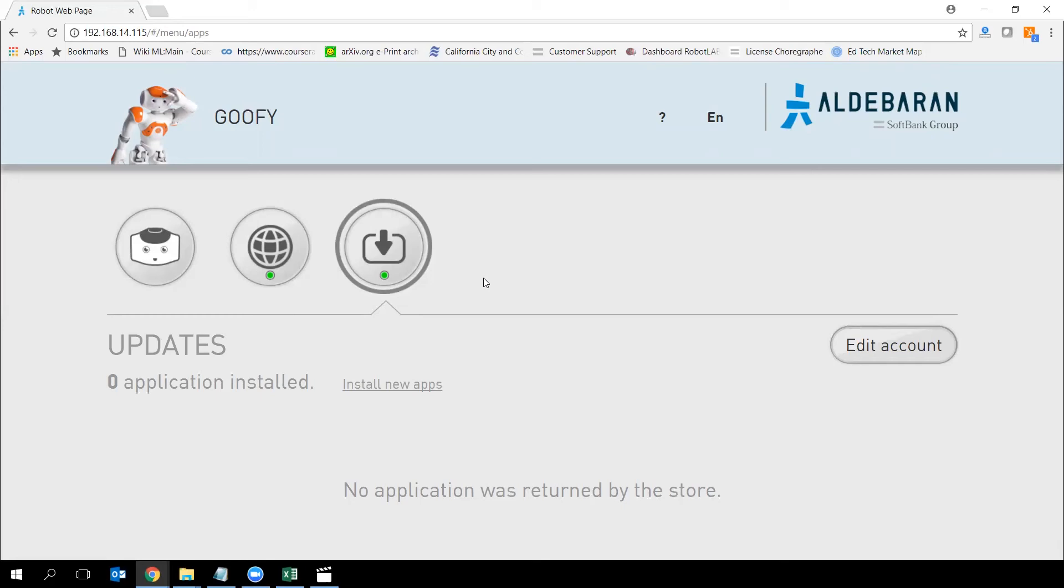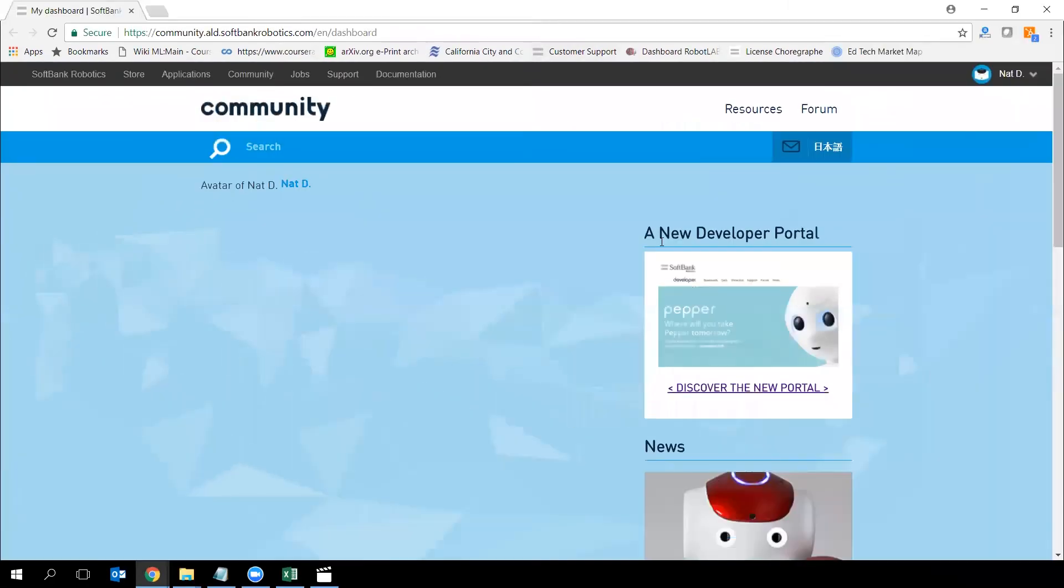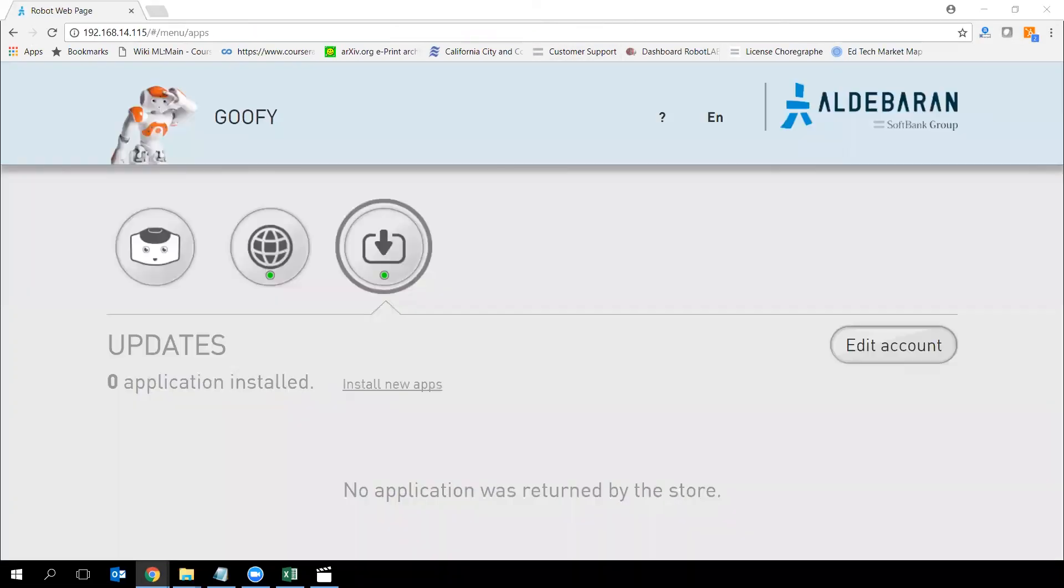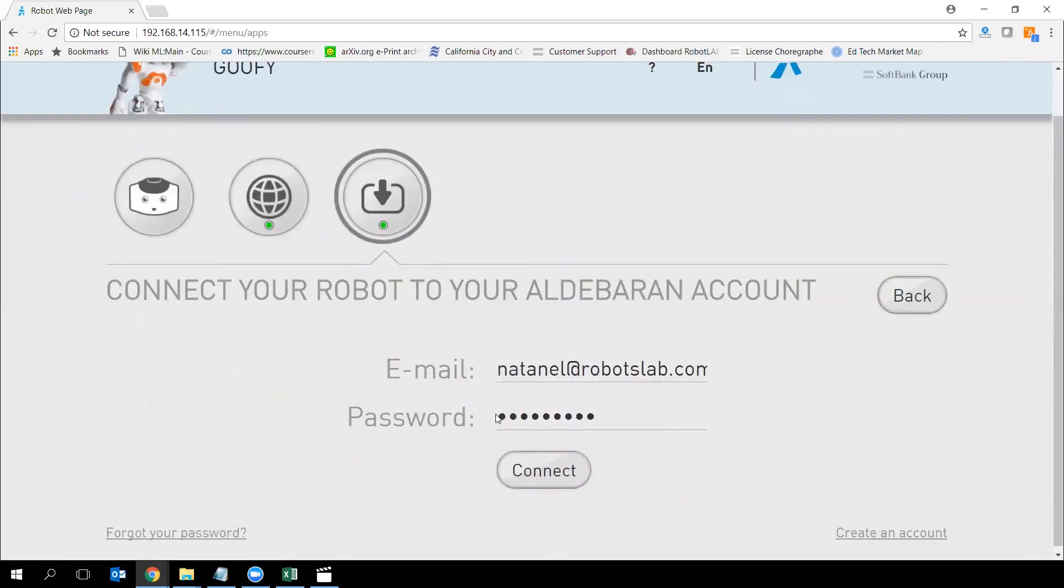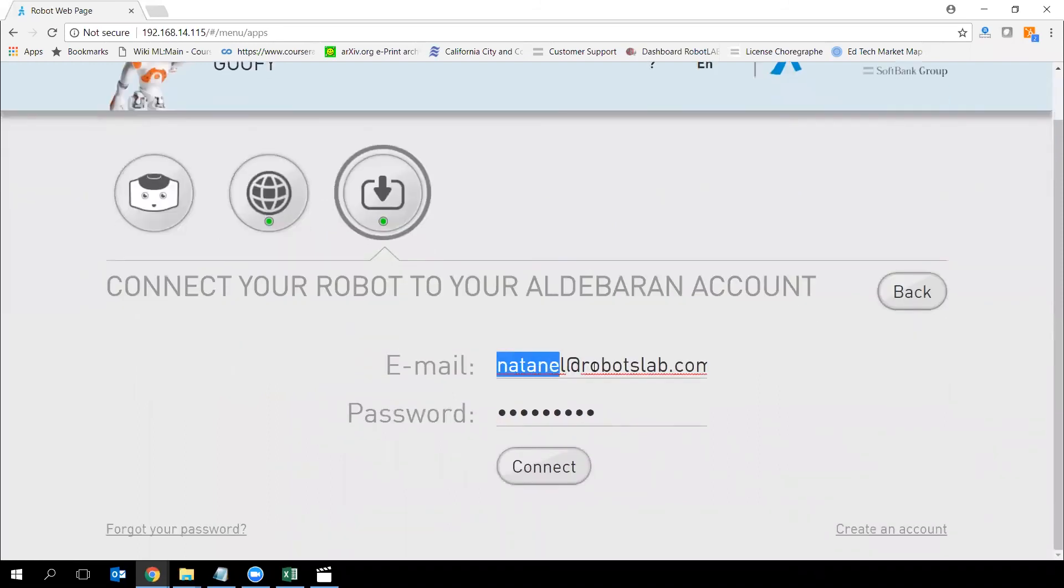we need to connect and to link your NAO robot to the account that you created on the community web page. If you remember, we created on the community web page of SoftBank Robotics. So with the email address and password, you created your account right on that page right there. Remember that? Retrieve your information here. Go back to the web page of the robot and click Edit Account. This is the place where you are going to type the account with your password and connect.